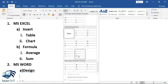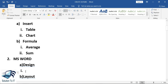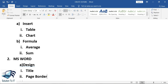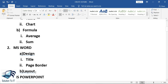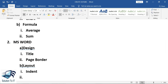I will select the option of bullet. Under the Design tab, the first subtopic will be Title and the second subtopic will be Page Border. And in the Layout tab in MS Word, there will again be two subtopics — I will select the bullet option, and the first will be Indent and the second will be Spacing.